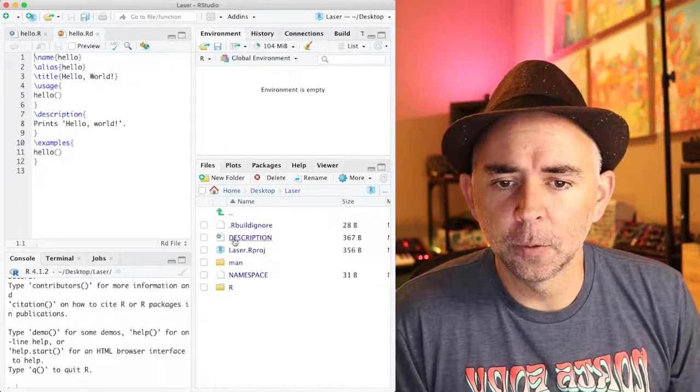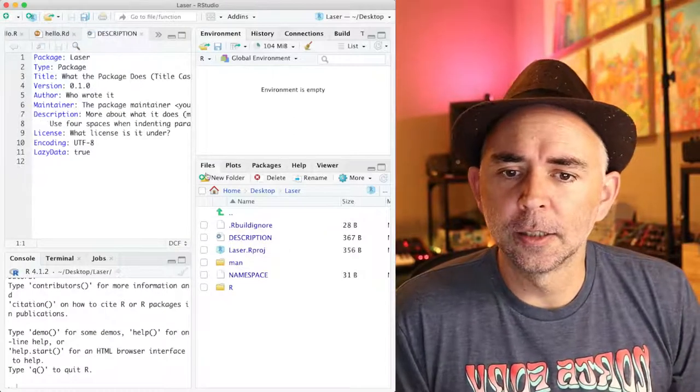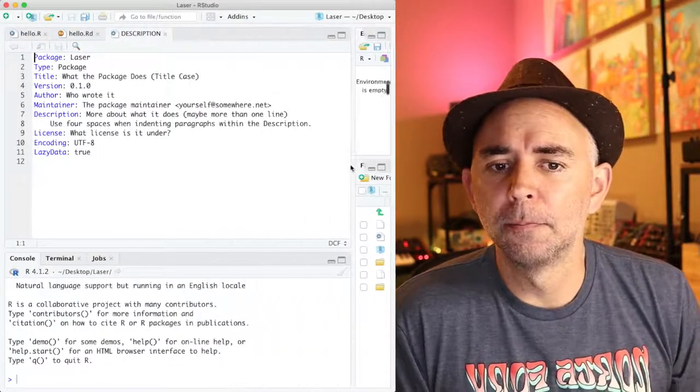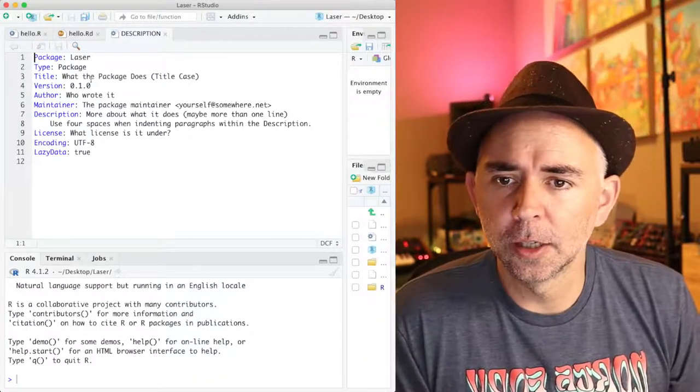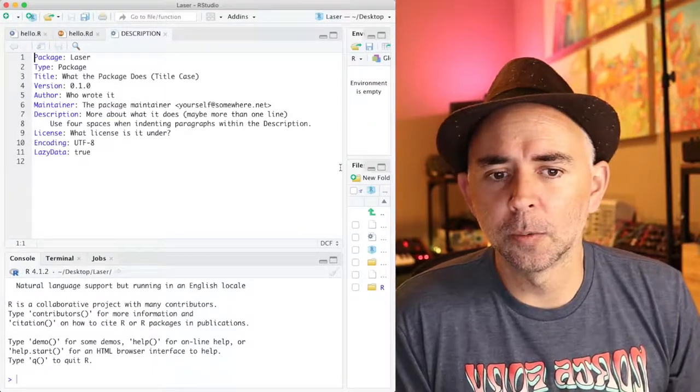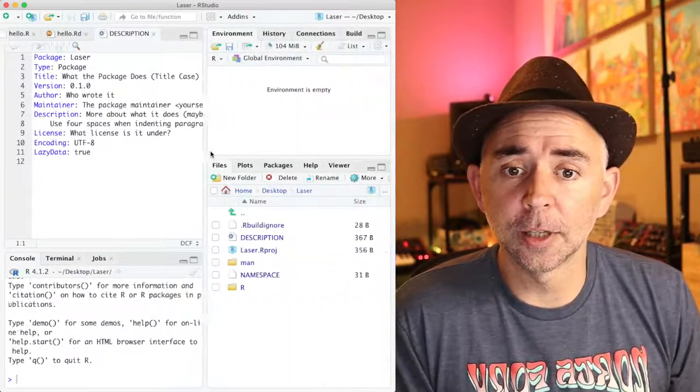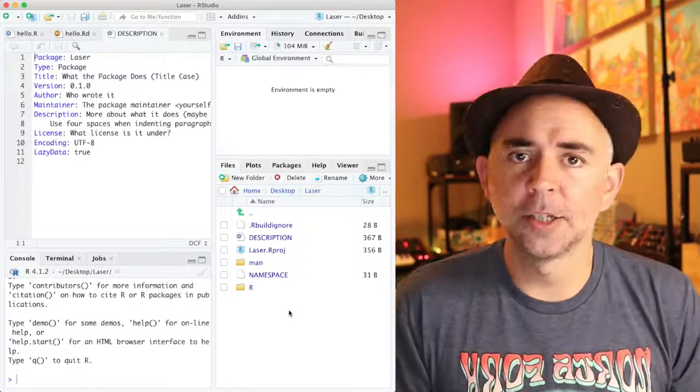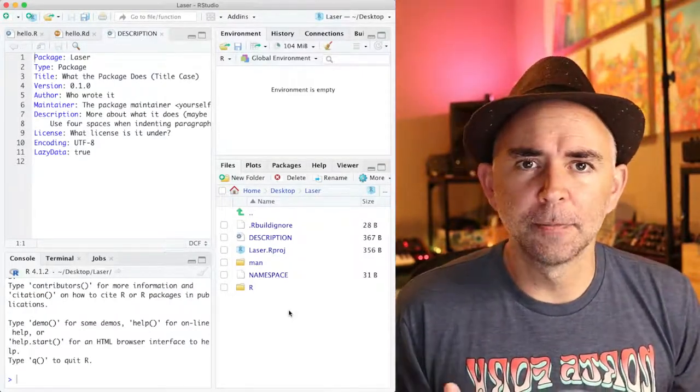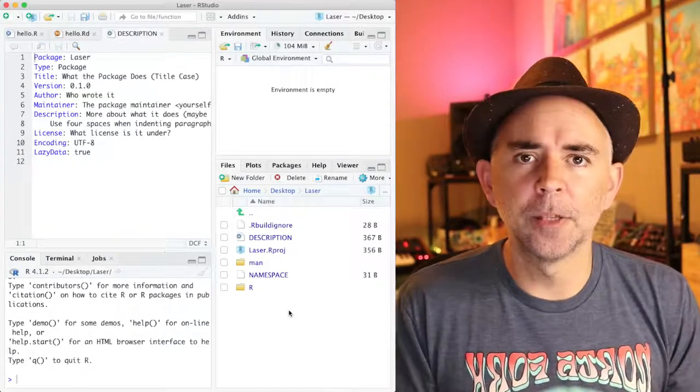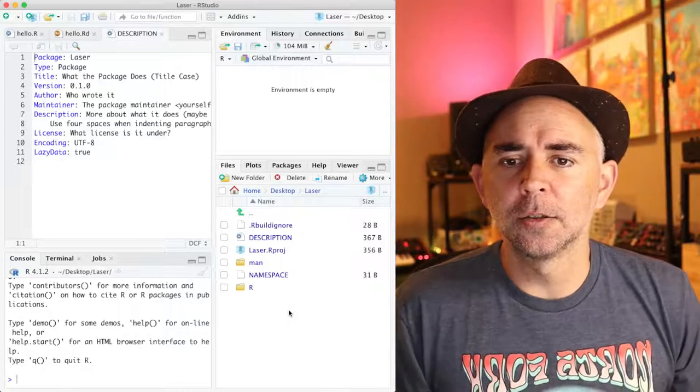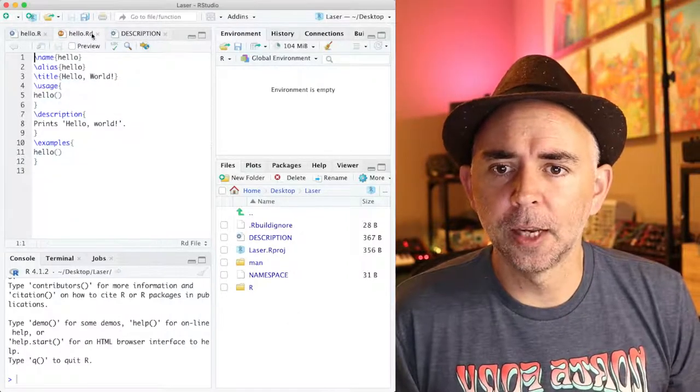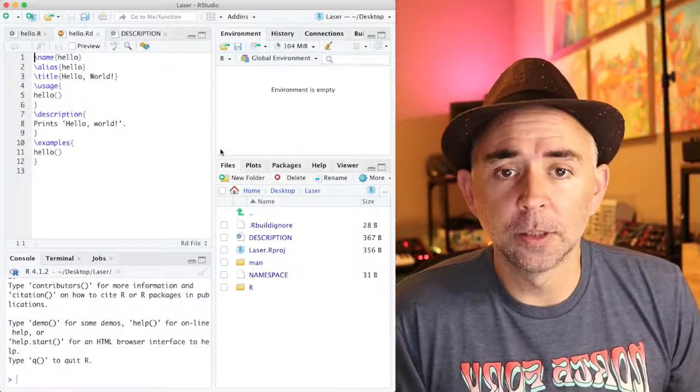What else do we have in here? We've got a description file. And this is another plain text file with metadata for your R package. So you can give the name here, say what it does, and a few other things. We're not going to go into those details right now. So this R package template is a kind of minimal example of all the things you need in order to build an R package. So let's go ahead and build that R package and talk about the consequences of doing so.